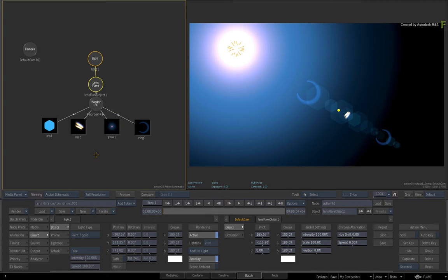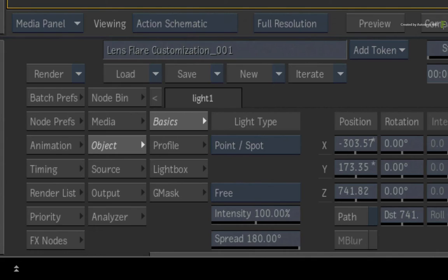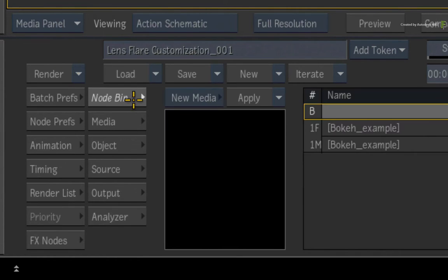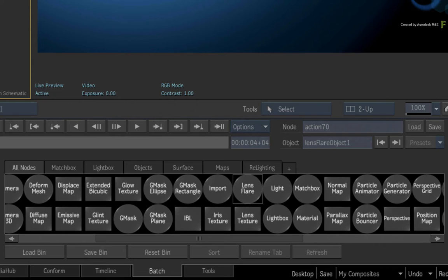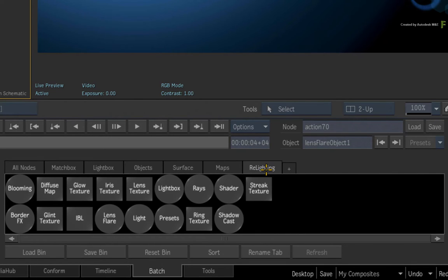The fifth Lens Element Texture is called the Lens Texture. You can find this by going to the Action Node Bin menu. Choose the Relighting tab, and you will find all the Lens Element Textures here.